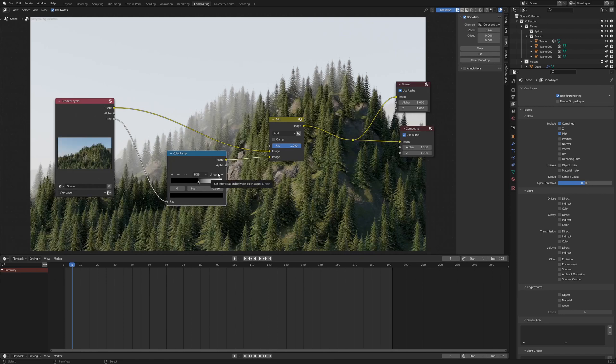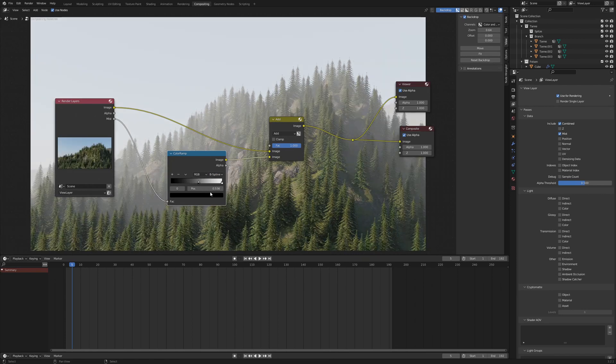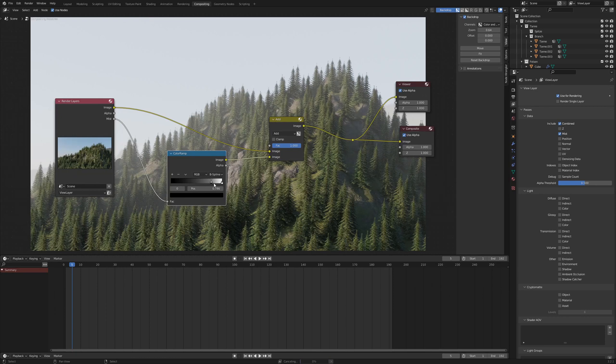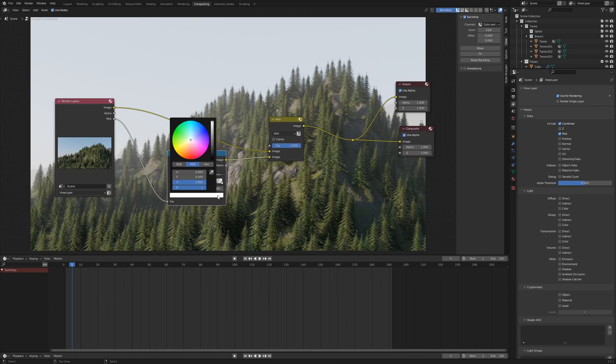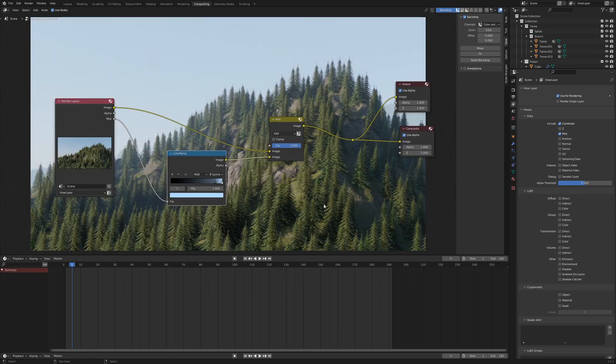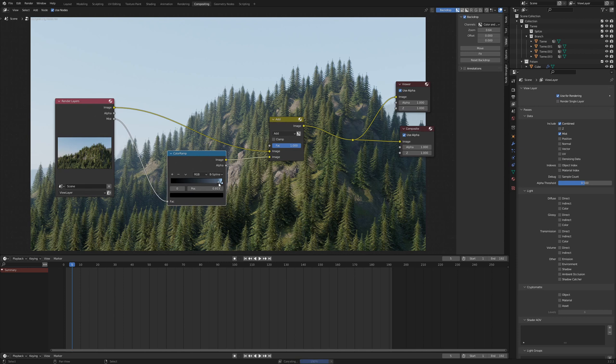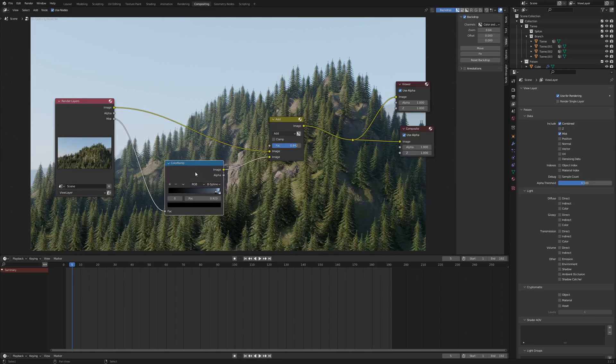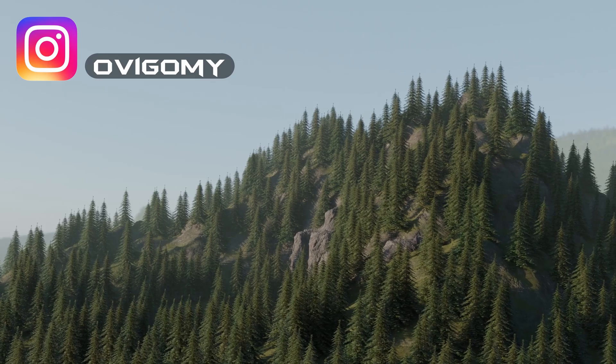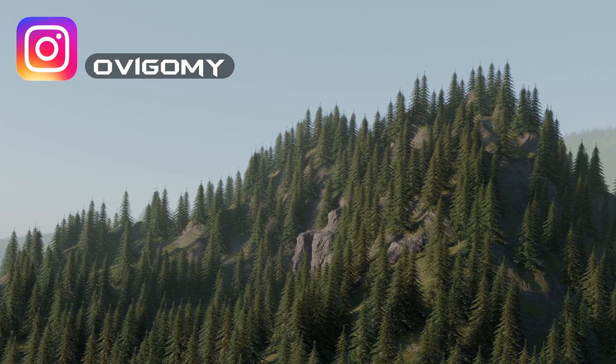Move the black slider of the Color Ramp up and set the interpolation mode to B-Spline. Now we can also adjust the color of the white slider to a bright blue. Another control for the haze is the Factor in the Color Mix node.